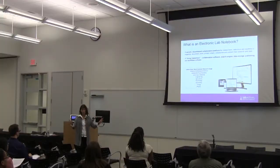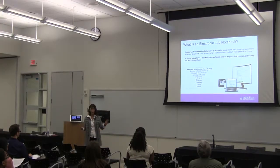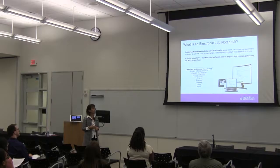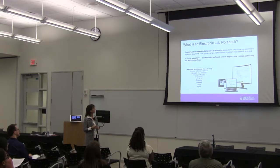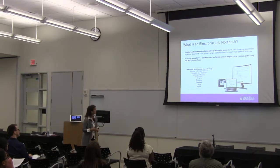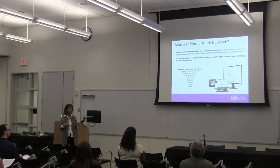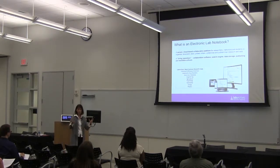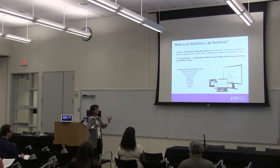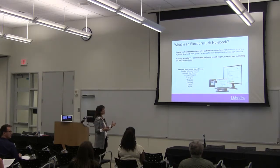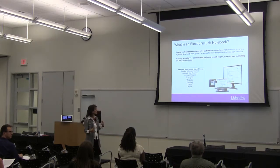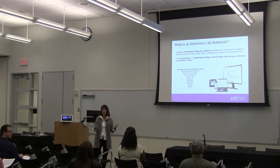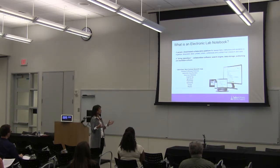Does everyone understand what an electronic lab notebook is? It's a secure, cloud-based collaborative platform for researchers, instructors, and students to organize, document, protect, store, share, collaborate, and publish their research data. We like to refer to it as a living repository, almost interactive in nature, because of the collaboration capabilities, the search engine, the data storage, publishing and workflow software.